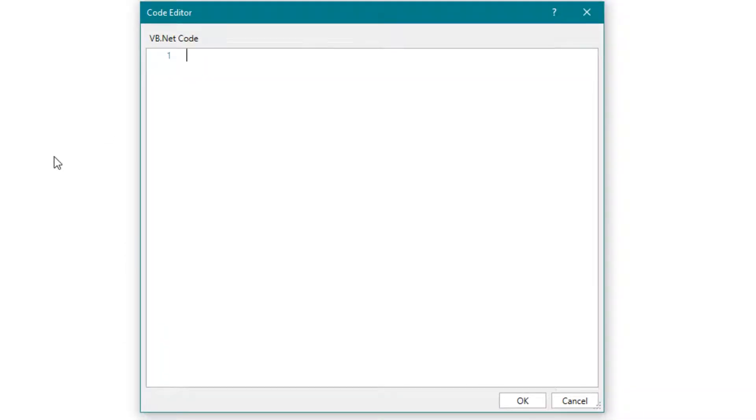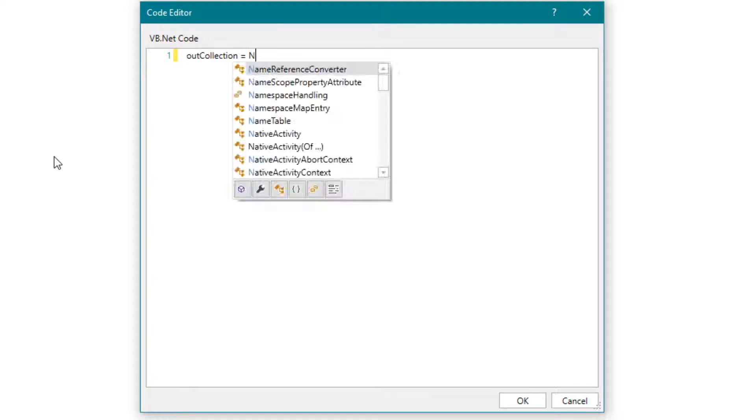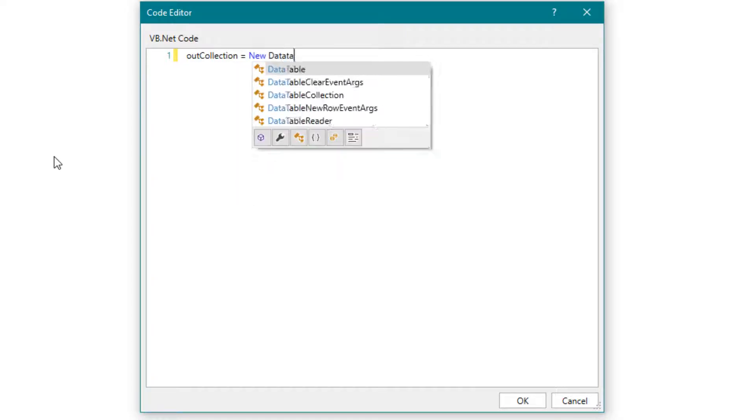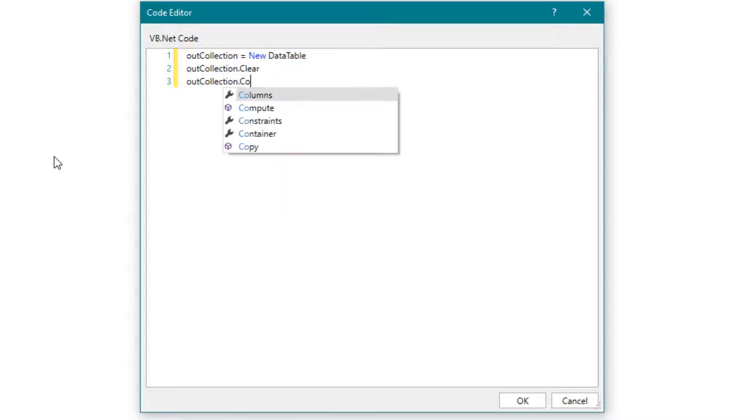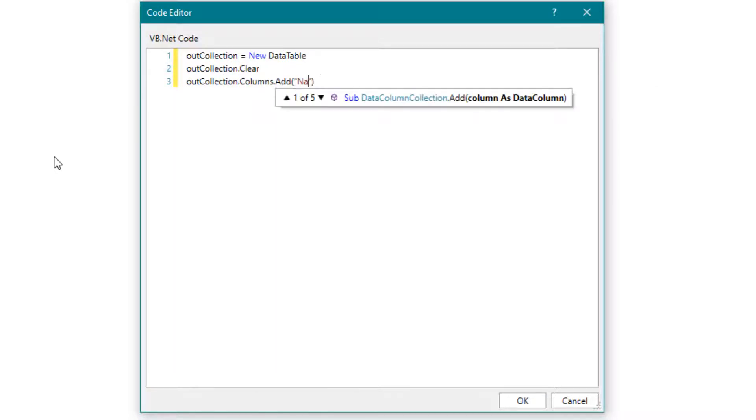Write the following code. First we define the output table. Now we create two columns for the output table with the names name and value.